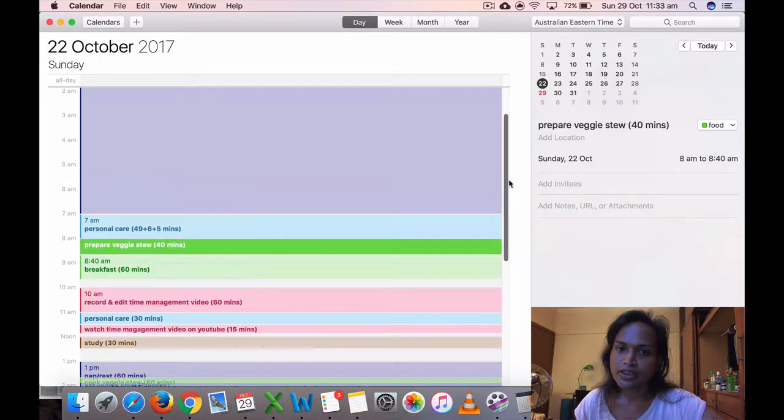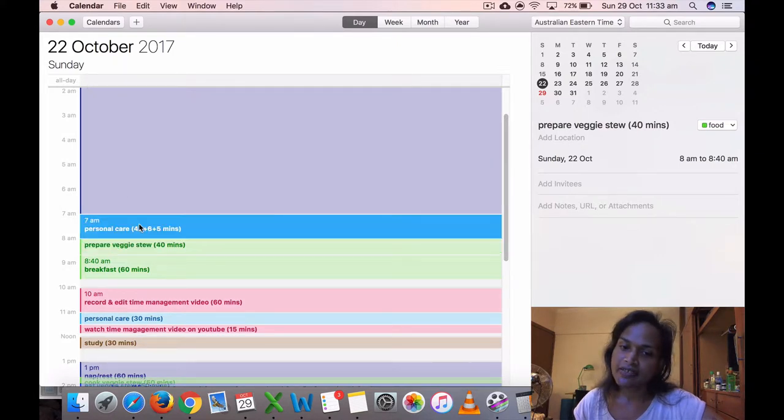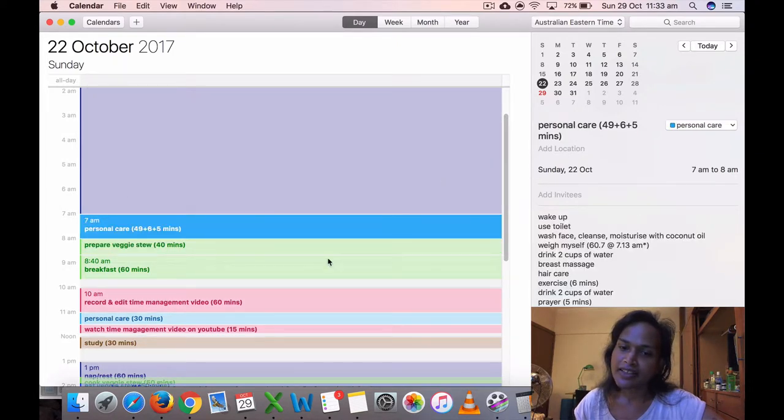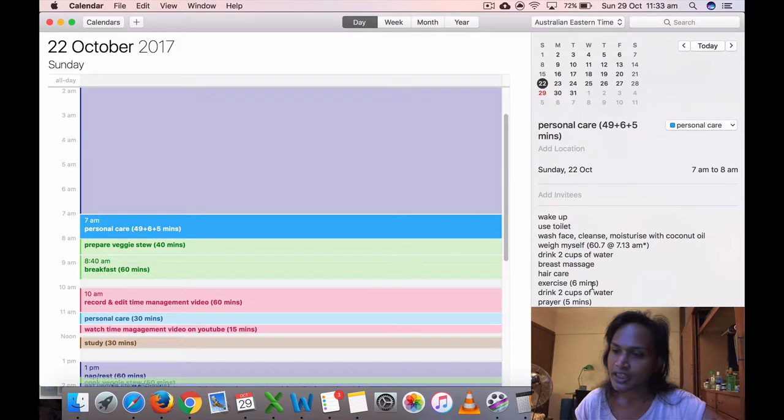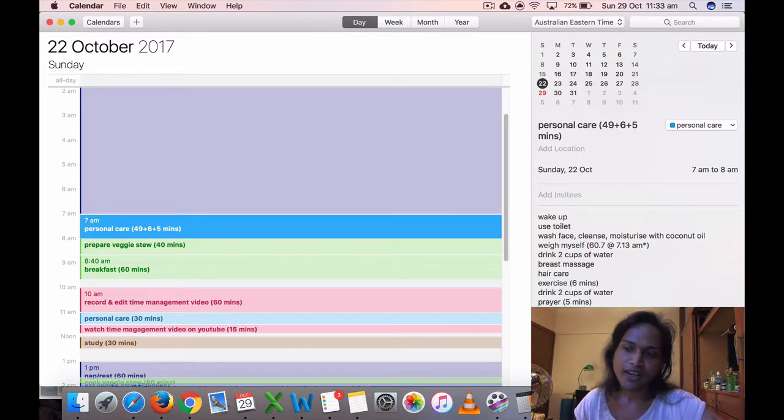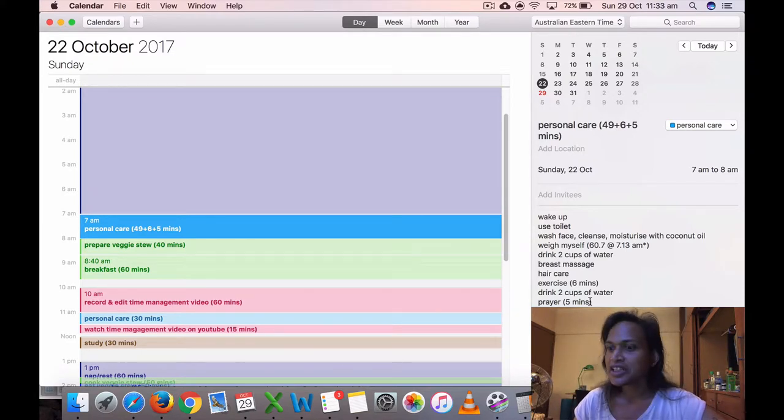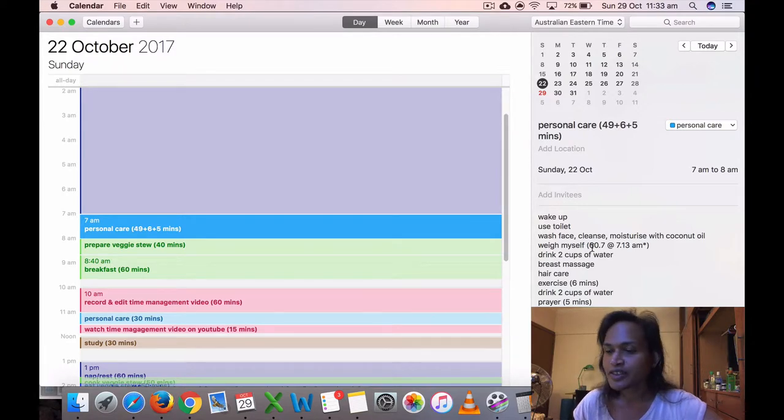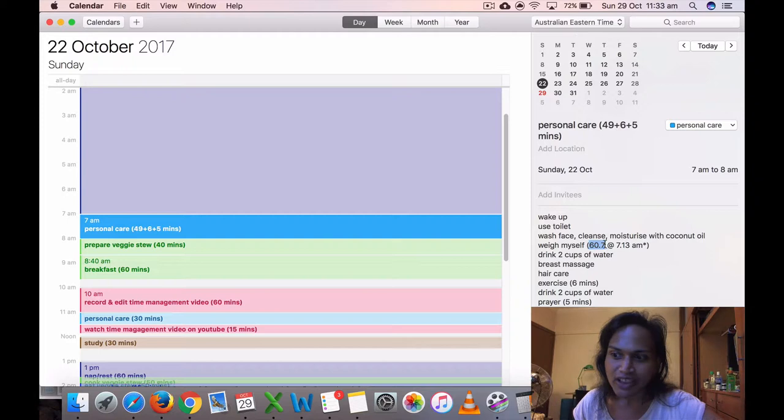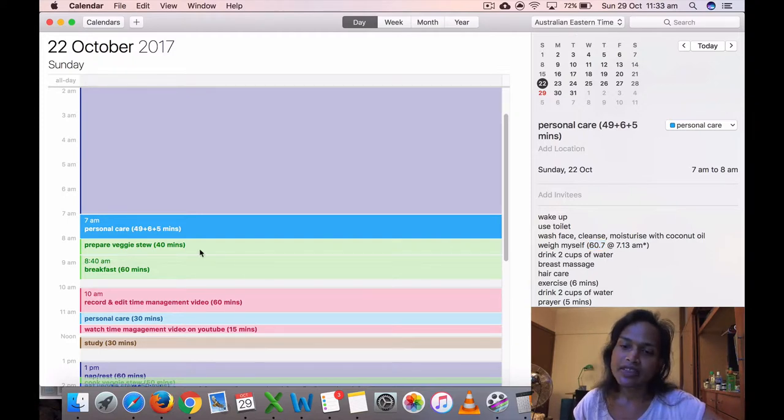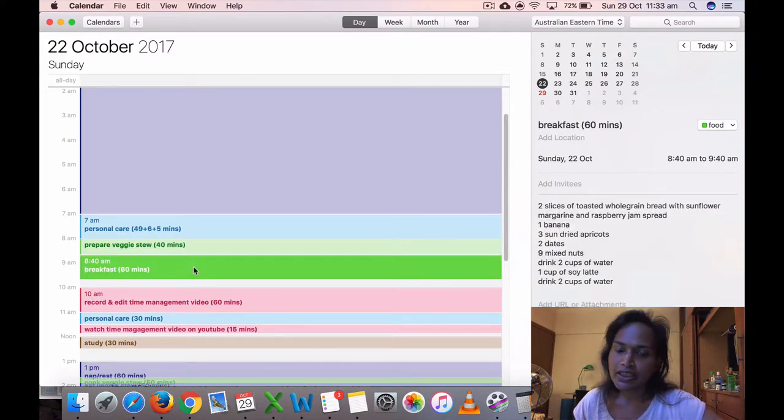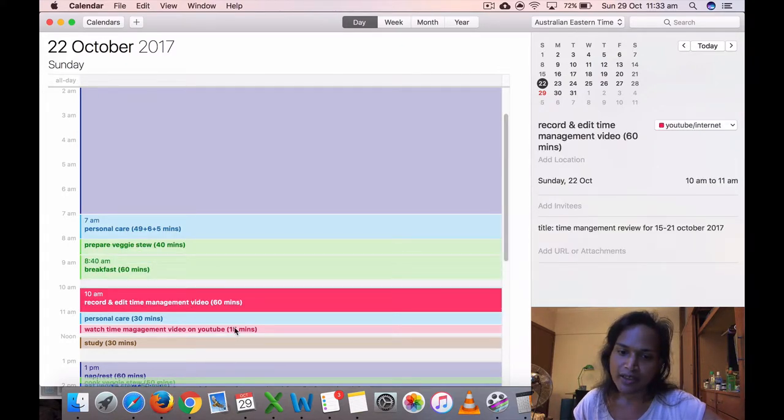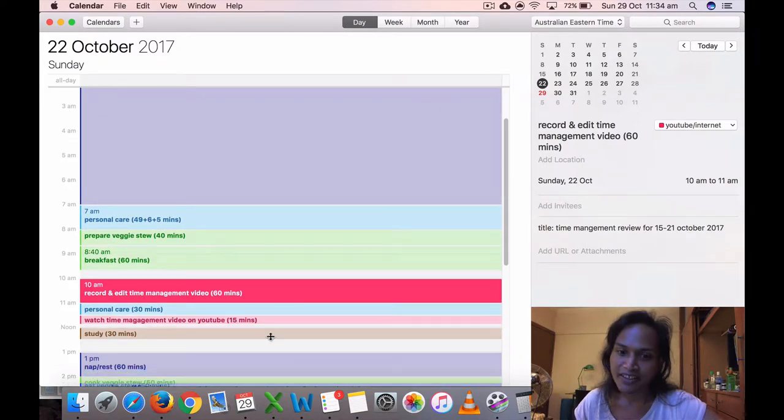So the 22nd of October 2017, which is a Sunday, I got up at 7 a.m. and I did six minutes of exercises this week. I do prayer, I pray five minutes in the morning. I think it's good because it sort of grounds me. I put my weight here, 60.7 kilos that morning around 7:13. Then I prepared my veggie stew at 8, ate my breakfast at 8:40, did my time management video last week at 10. This week I'm doing it at 11:30.